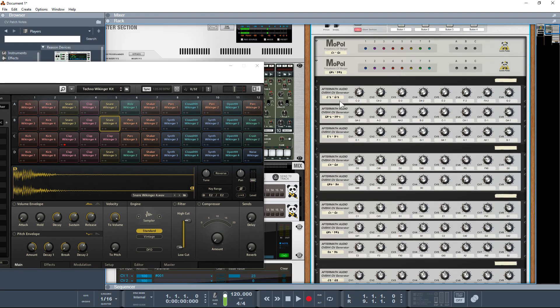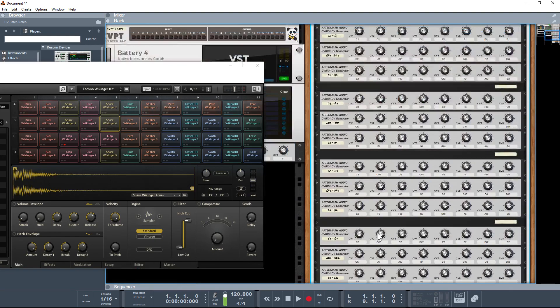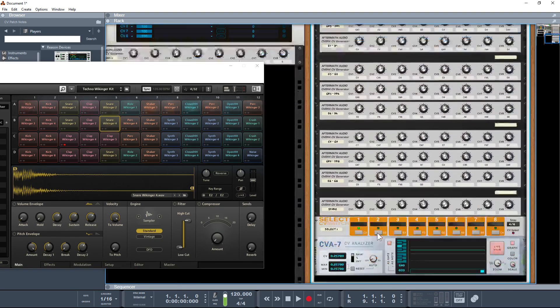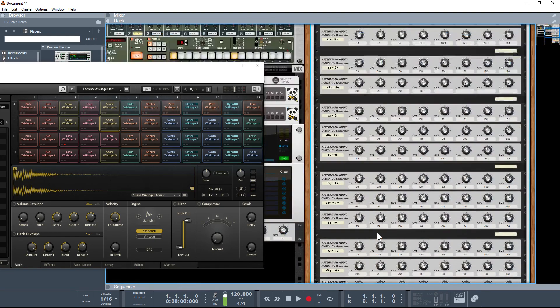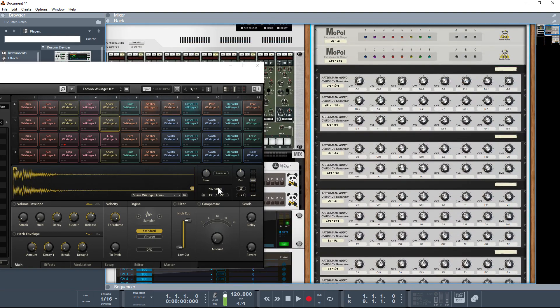This is called CV Patch Notes, and basically it's loads of CV 8x4s that have all been dialed in to the different MIDI note numbers. So you don't have to sit there and work it out yourself, you can just come in here and drop it off.